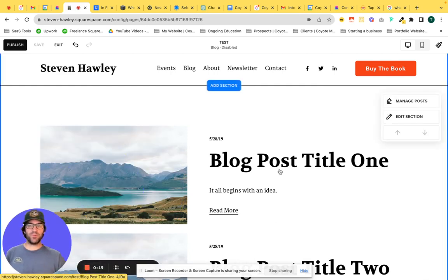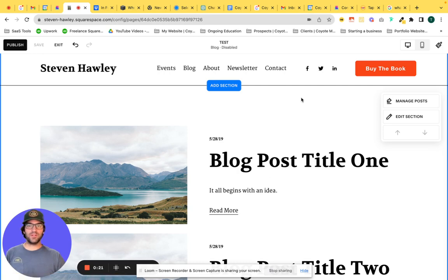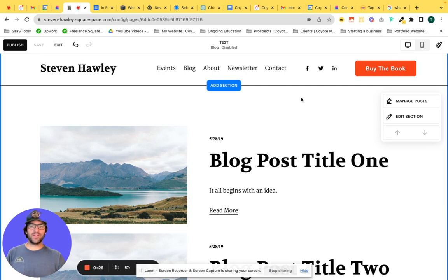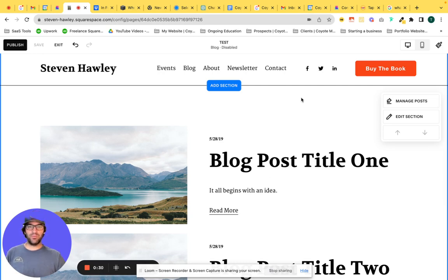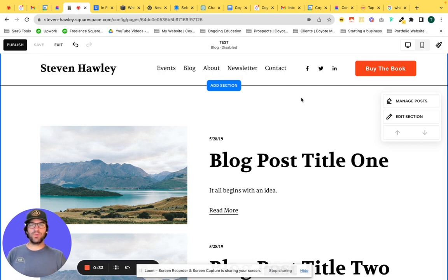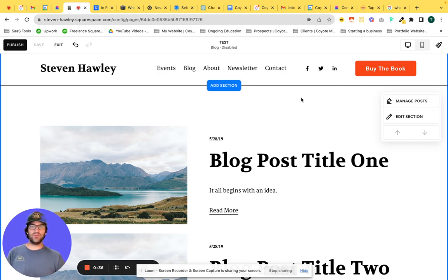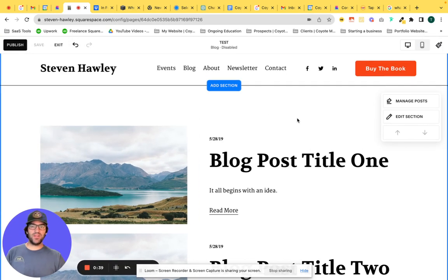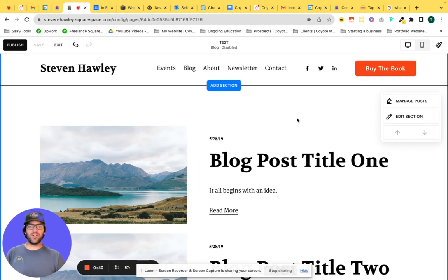So we have a Squarespace blog page here. We've selected the side-by-side blog layout. The cool thing about Squarespace 7.1 is that you can add a section to make the blog page a little bit more dynamic. Historically, you're pretty limited with what you can add to a blog page on Squarespace.